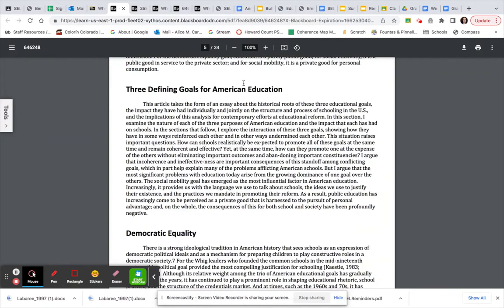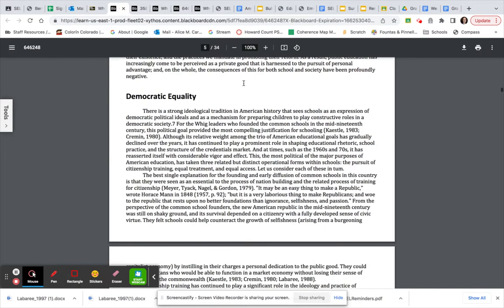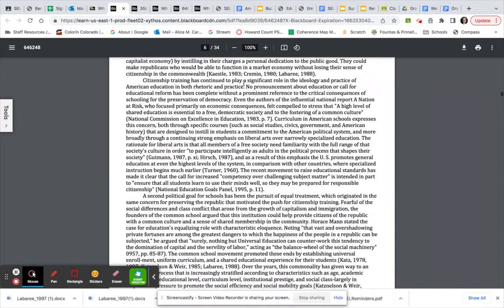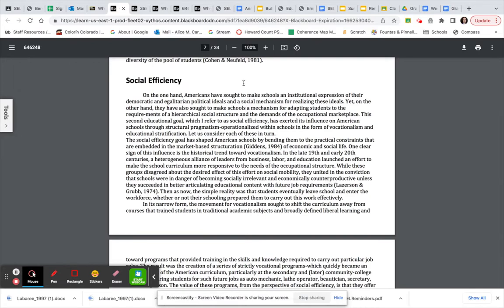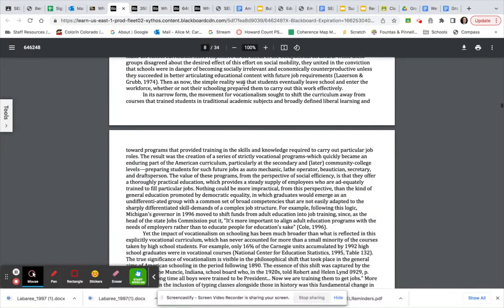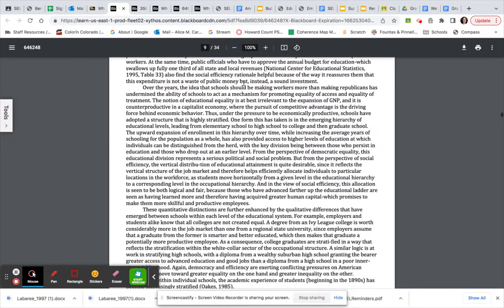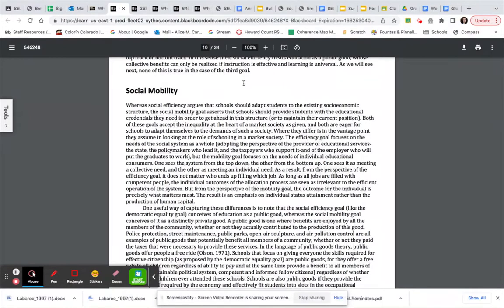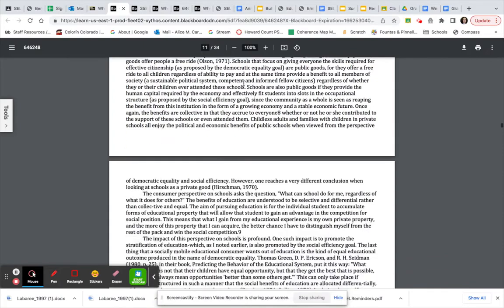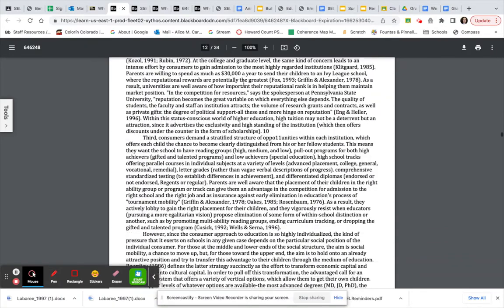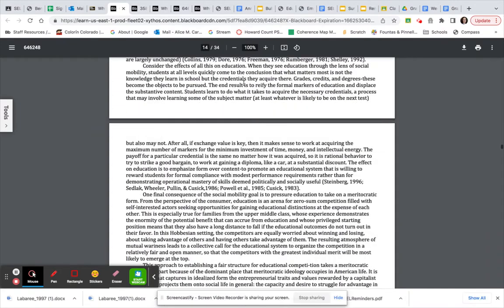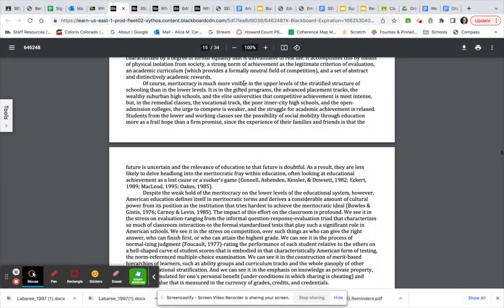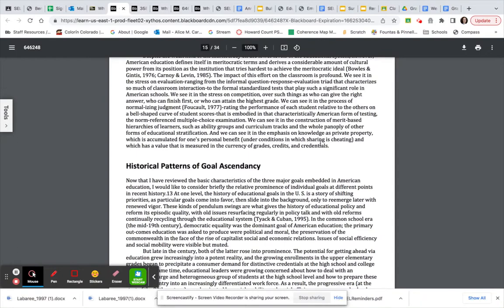There's three major sections. So three defining goals for American education. The first section is Democratic Equality. The next section is Social Efficiency. And the third section is Social Mobility. So you will stop reading after you get through the Social Mobility section. So you're going to stop right here.